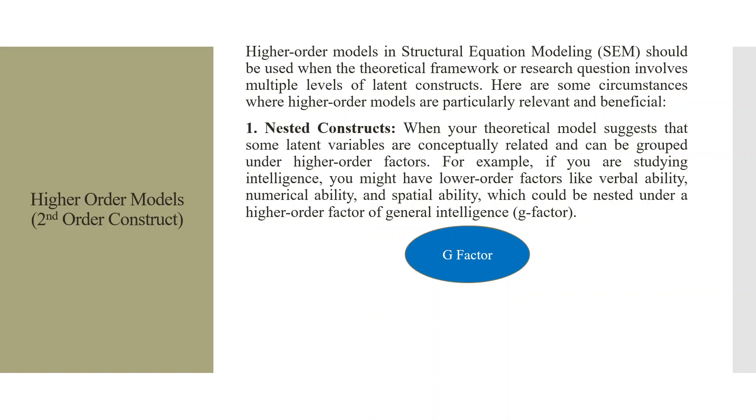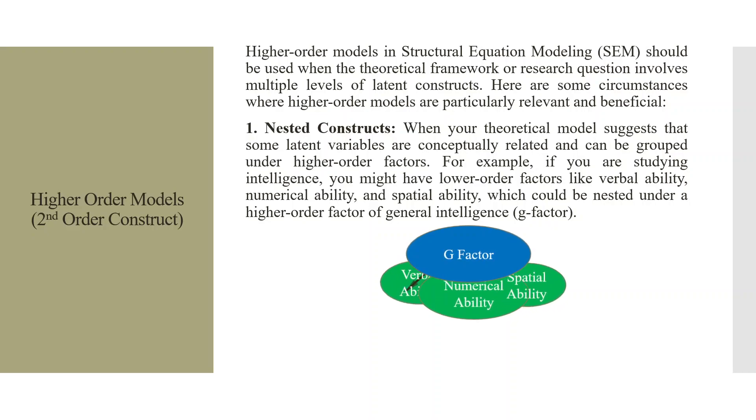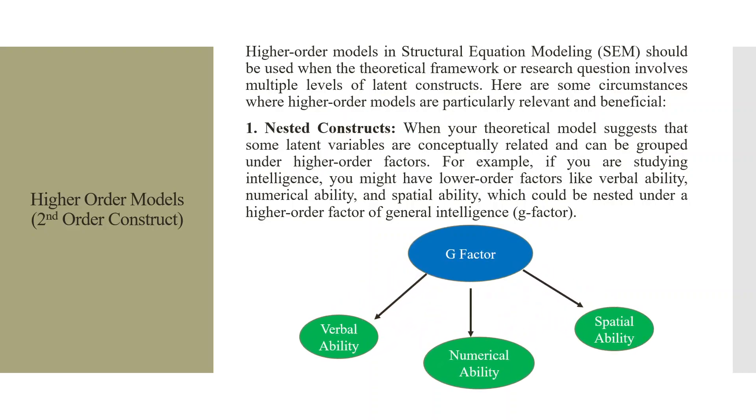Here are some circumstances where higher-order models are particularly relevant and beneficial. The first one is nested constructs. When your theoretical model suggests that some latent variables are conceptually related and can be grouped under higher-order factors. For example, if you are studying intelligence, you might have lower-order factors like verbal ability, numerical ability and spatial ability which could be nested under the higher-order factor of general intelligence G-factor. So here, your G-factor is a higher-order construct which is measured with the help of the lower-order constructs which are verbal ability, numerical ability and spatial ability.